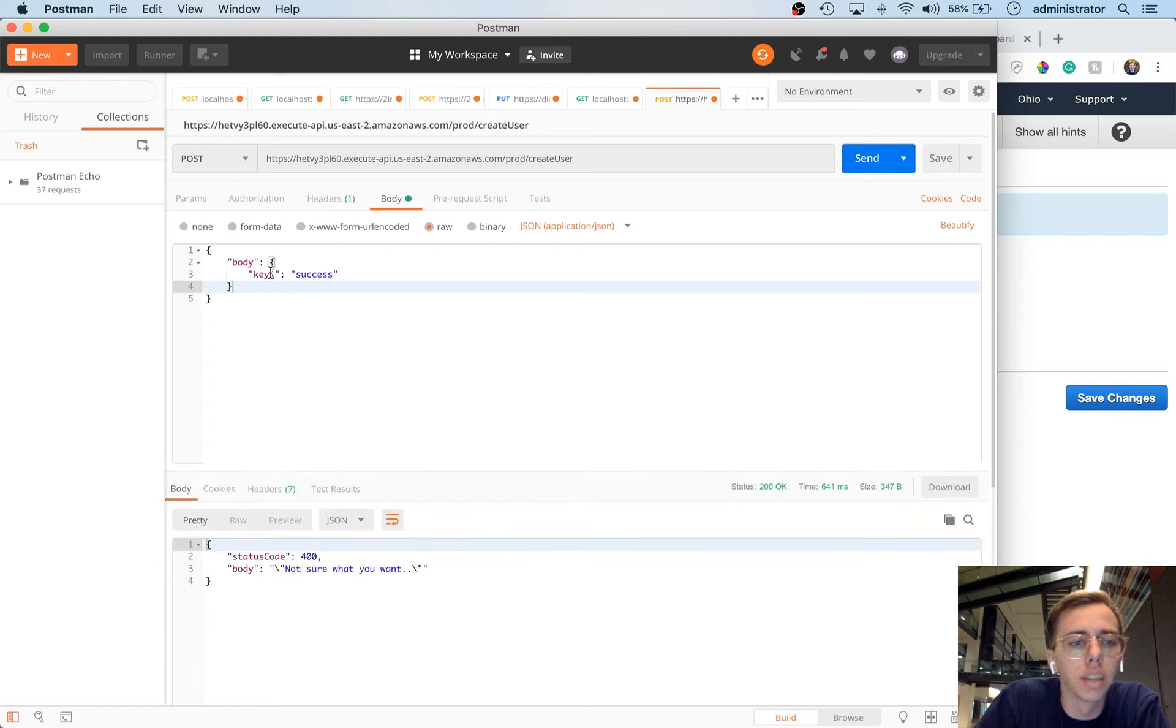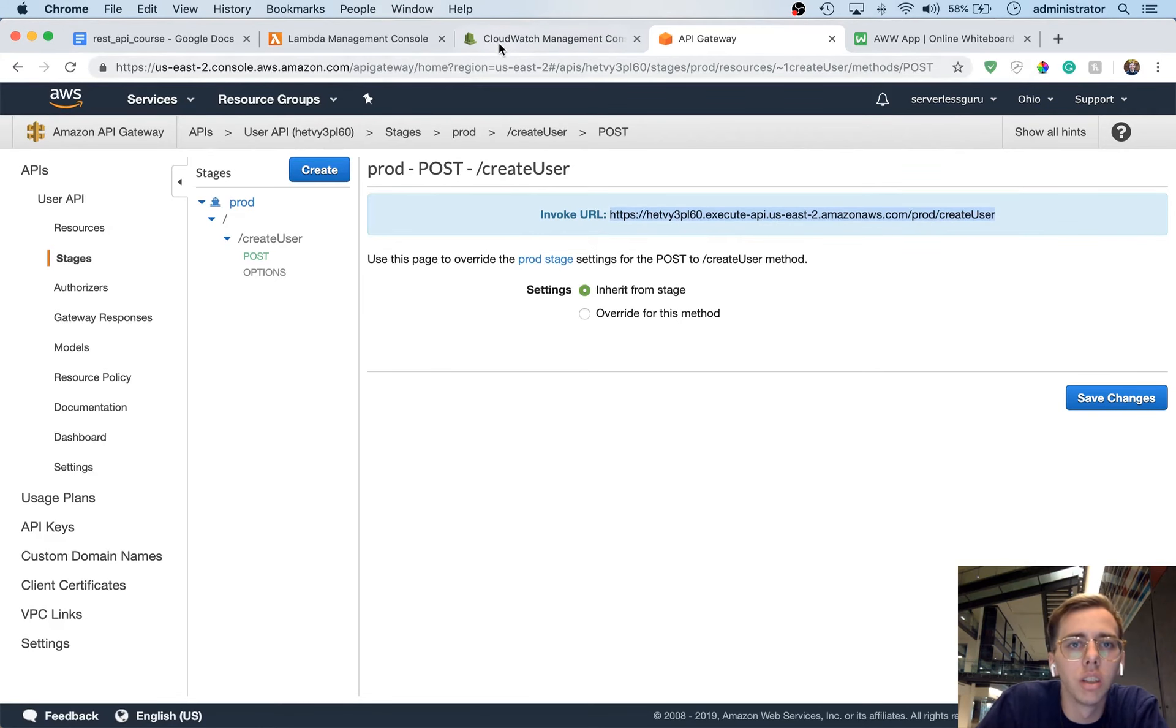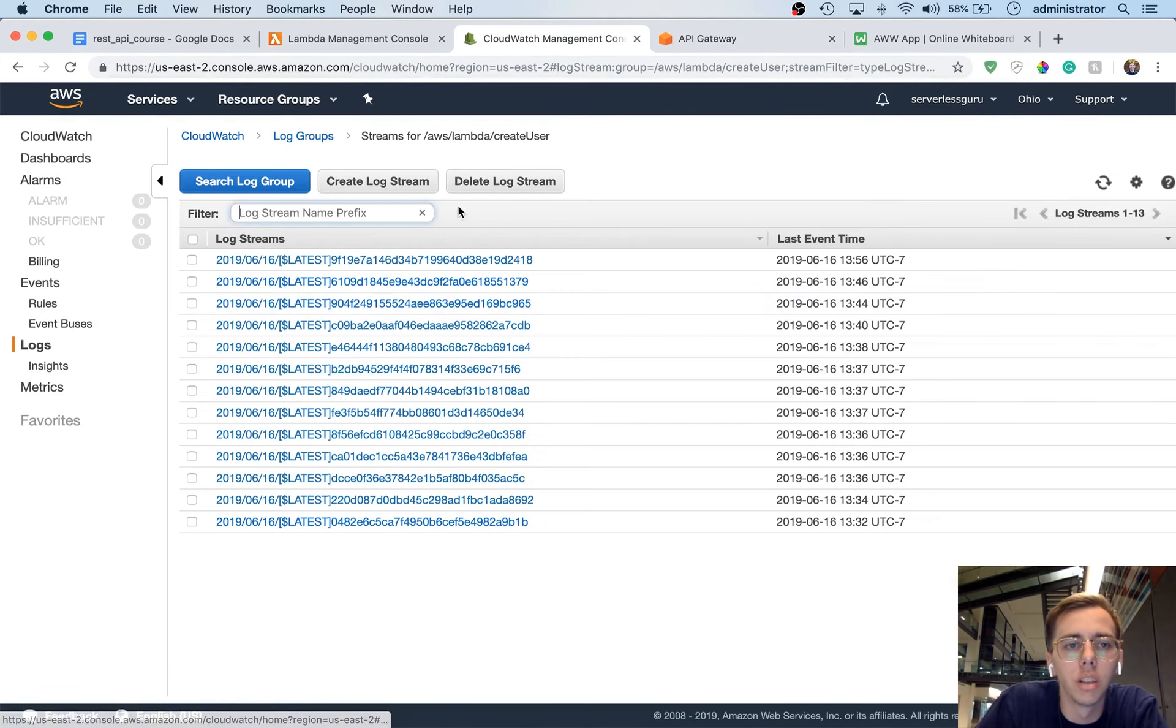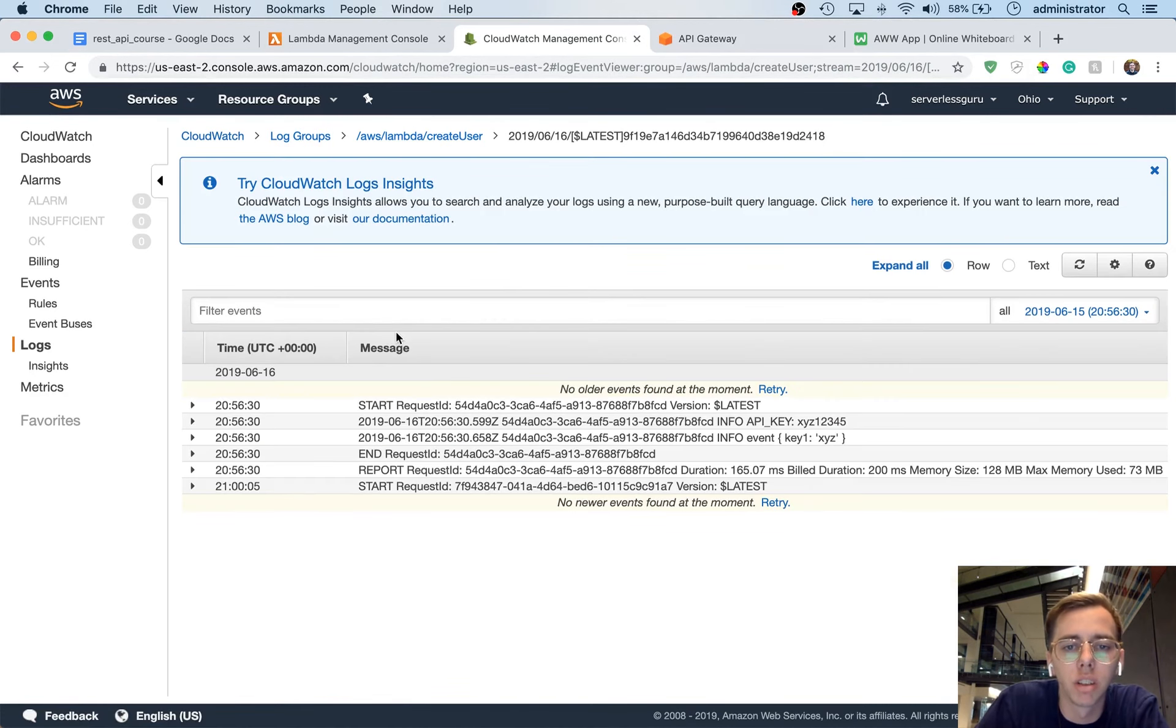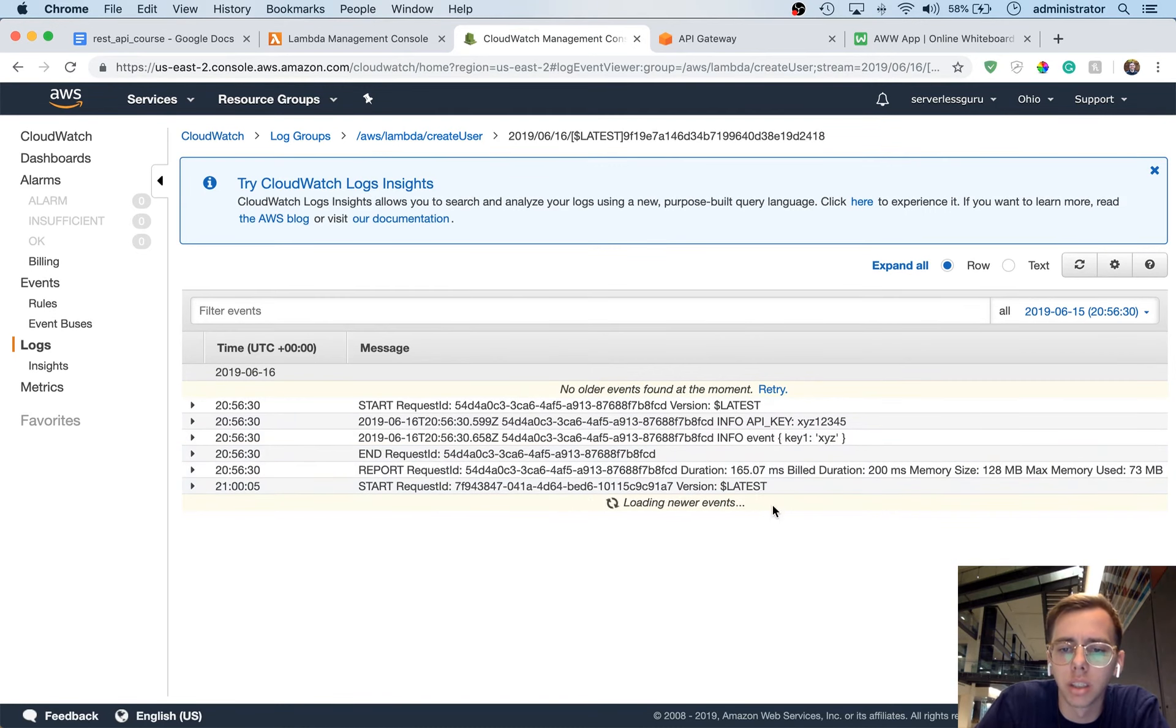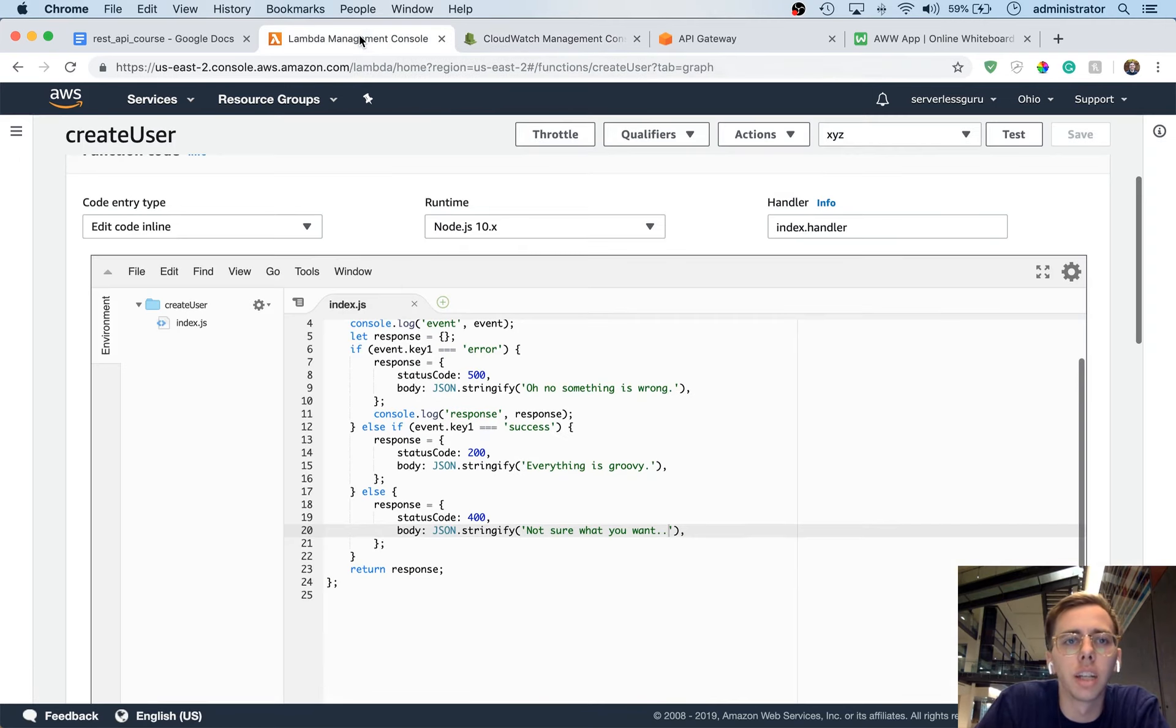What should happen here is that we should get back a response if we did this correctly. Okay so it got back, not sure what you want. So let's go ahead and look at the logs to see what happened in this request. So we'll go back to create user, we can see a new timestamp of 1356, which makes sense. And we can see that it came in with key1, that was in the last request, so this came back with body, key1, success.